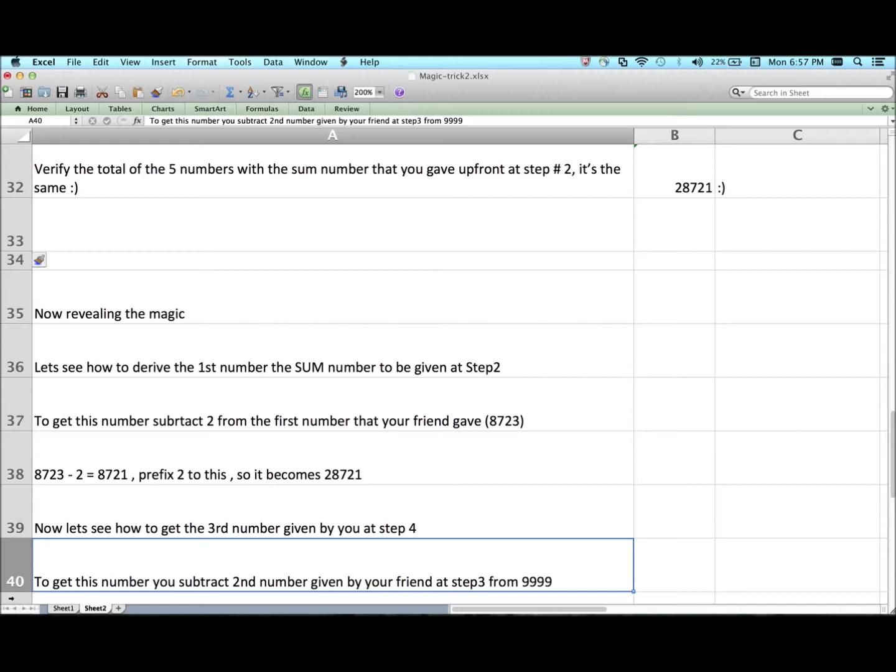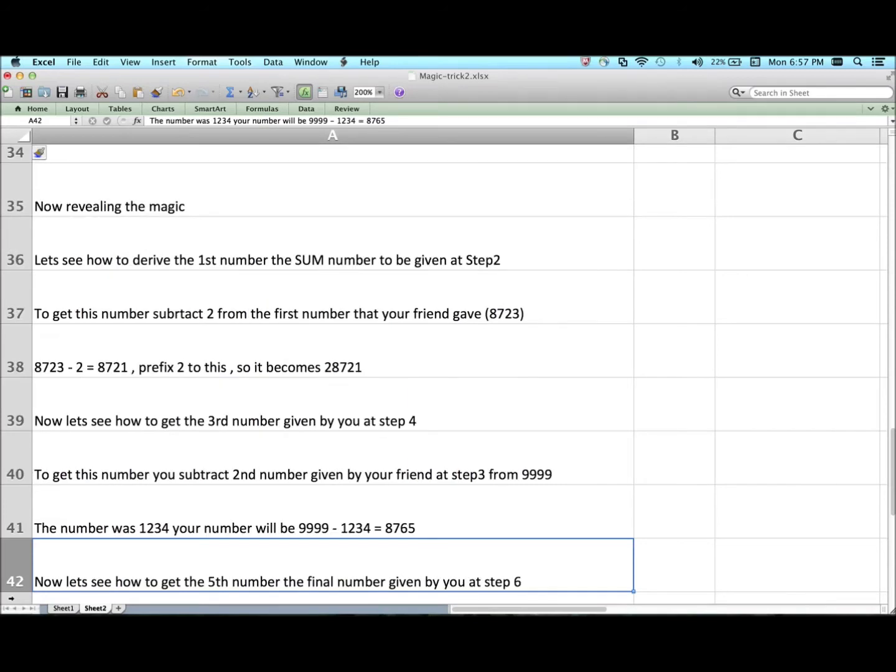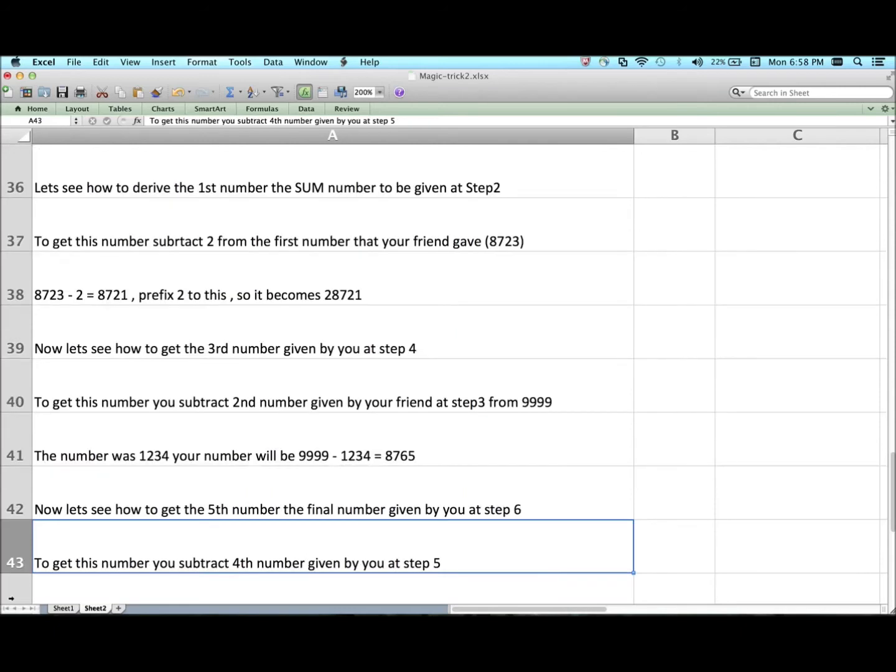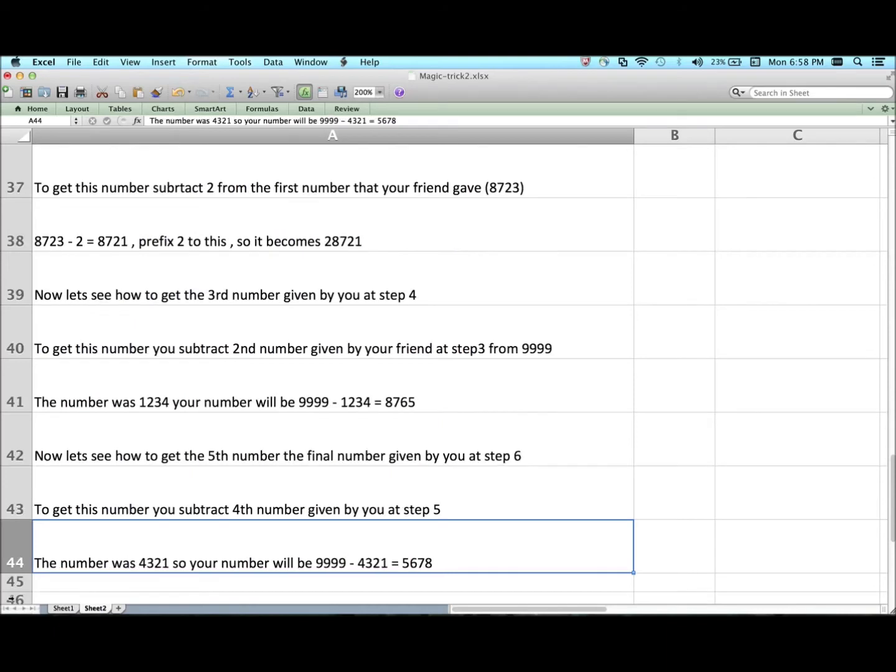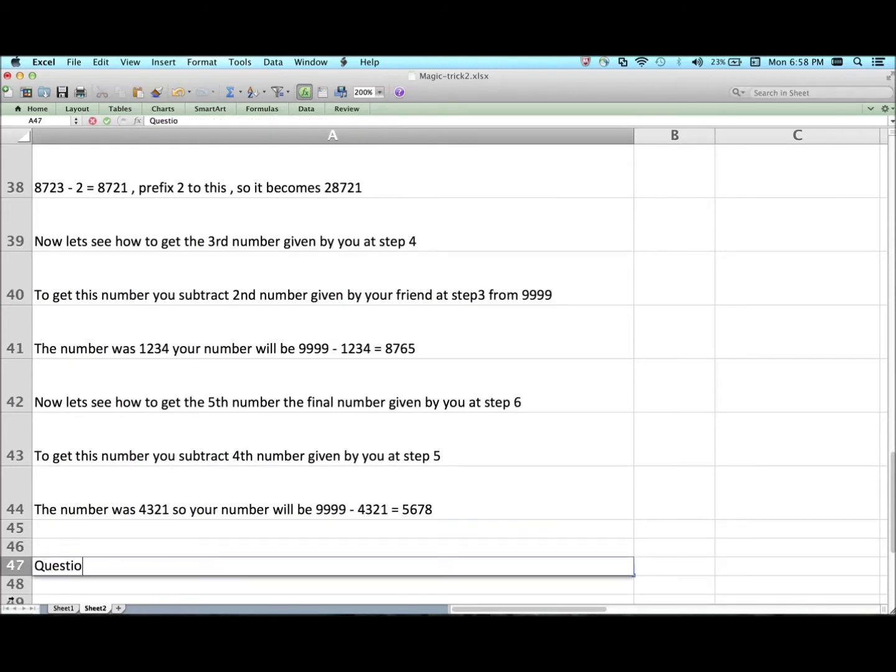Now let's see how to get the third number to be given by you at step 4. To get this number, you need to subtract the second number given by your friend at step number 3 from 9999. Remember the number was 1234, so your number will be 9999 minus 1234 equals 8765.